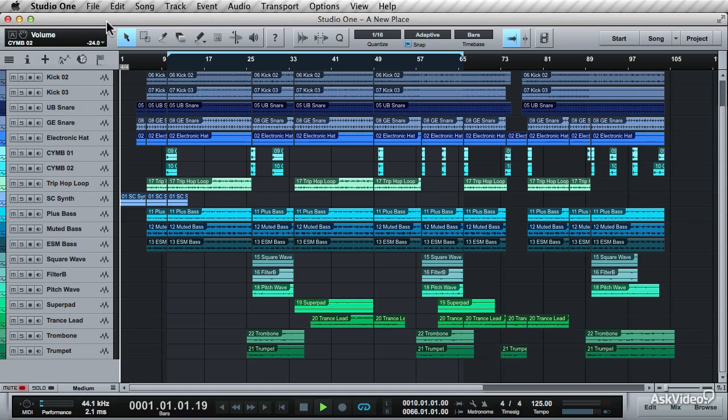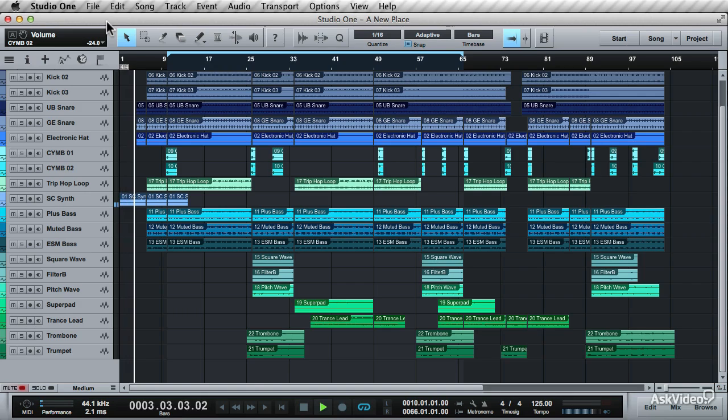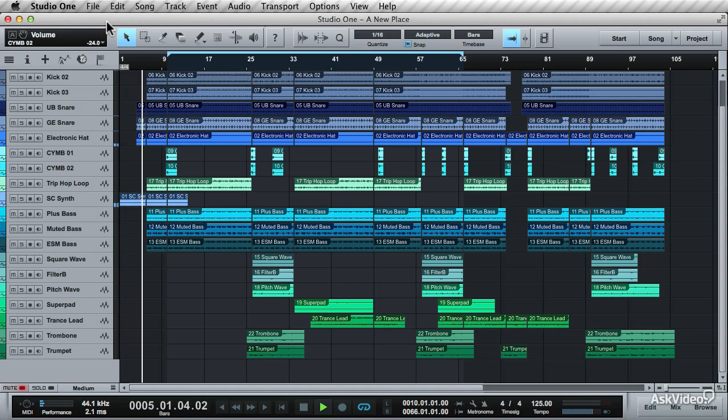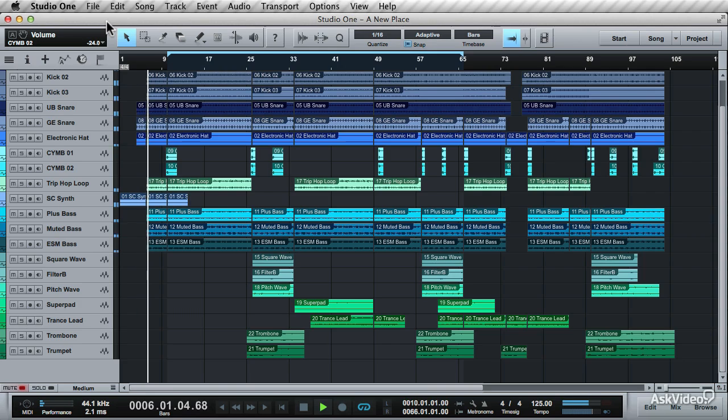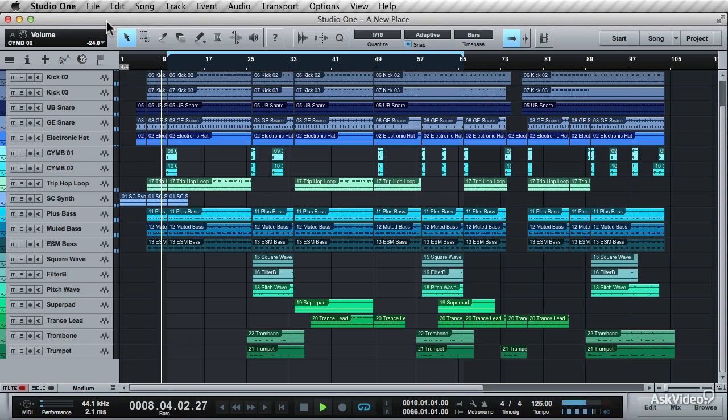Hello, I'm Gary Hibner and welcome to Studio One 102. In this course, I'll be getting in deeper with the application and show you how you can use its more advanced features and functions for your songs.